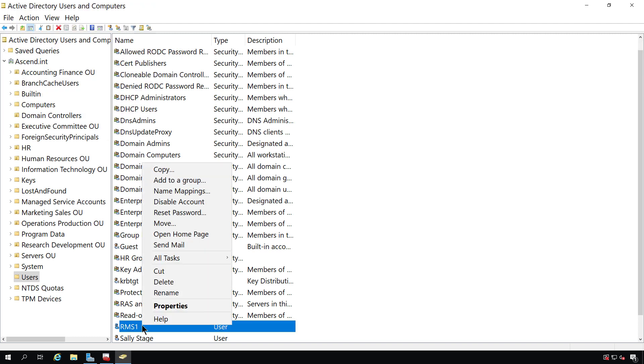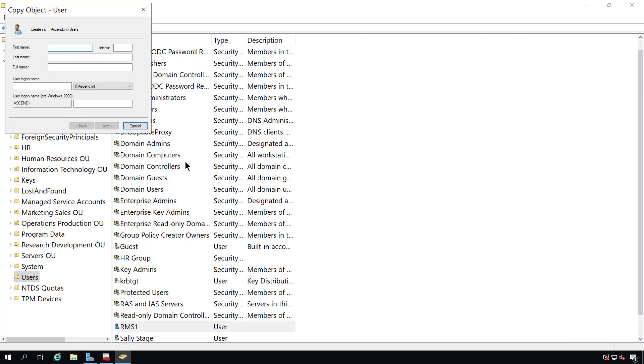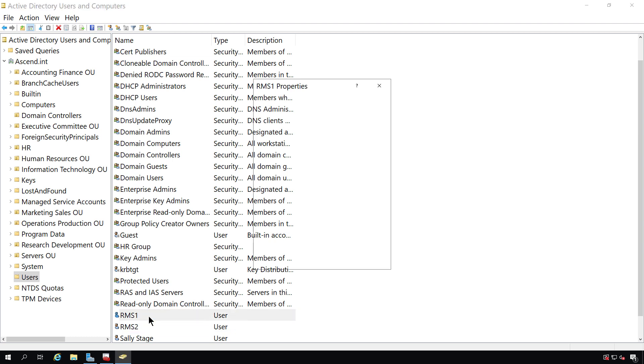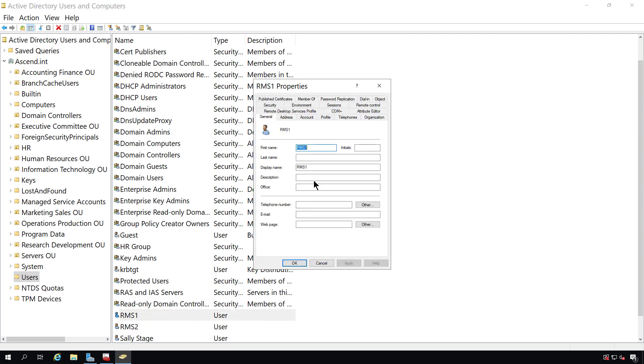I'm going to copy RMS1 and call this one RMS2. Now, I need to go into each one and add in an email address in the first tab under General, in Email. Even if I don't have email on the server, I'm still going to need to put in some sort of email address.